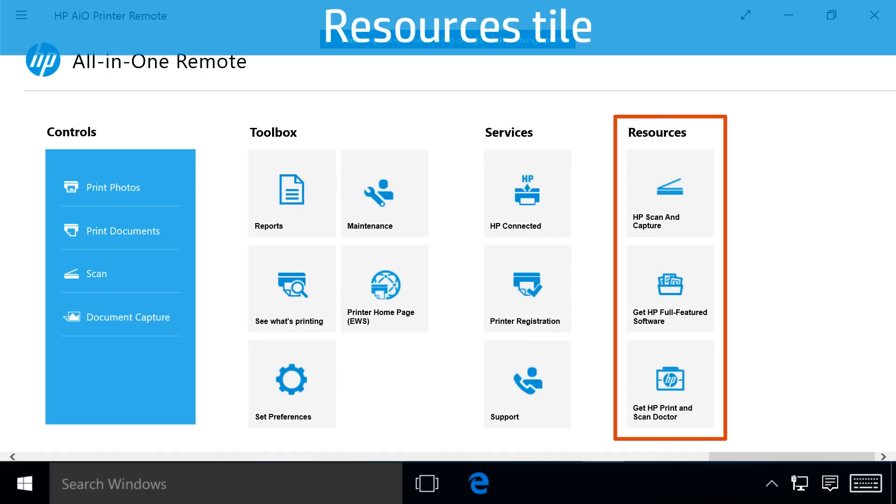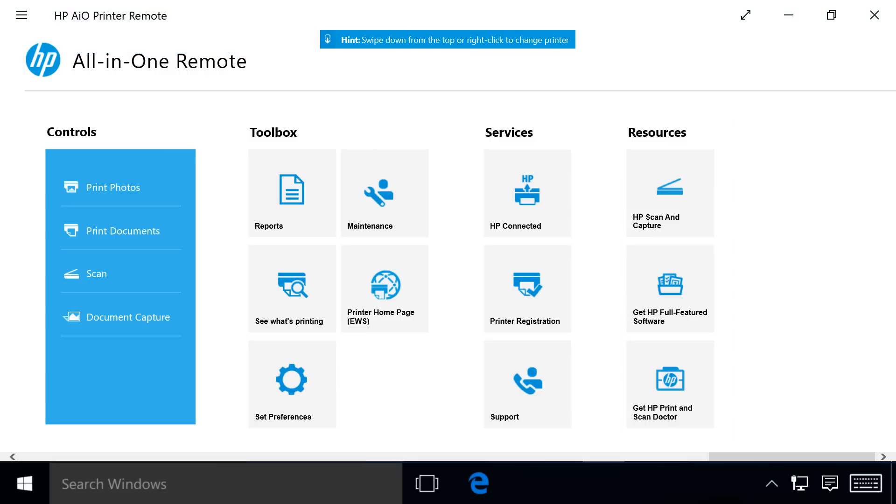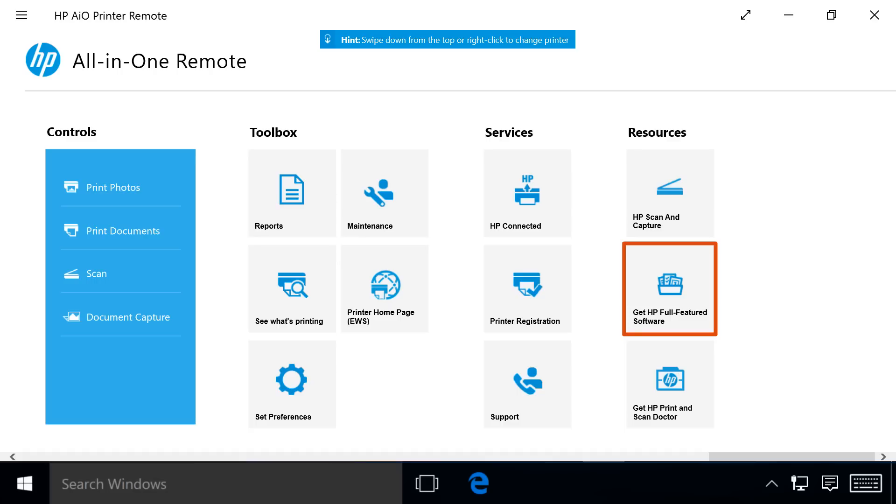The Resources tile's options vary depending on your printer model and what version of Windows 10 your computer is using. Options in this tile include HP Scan and Capture and Get HP Software and Drivers for accessing the printer install wizard.